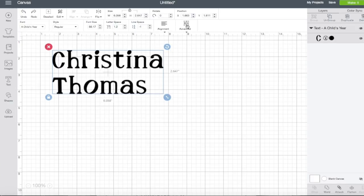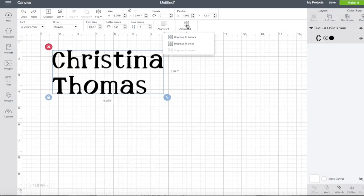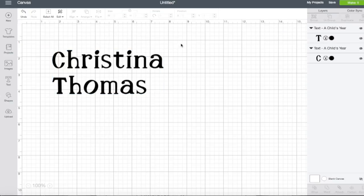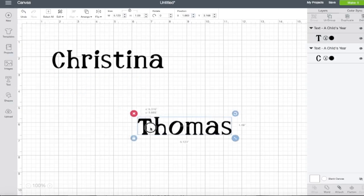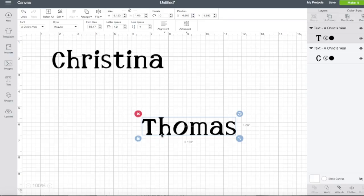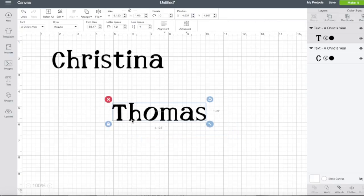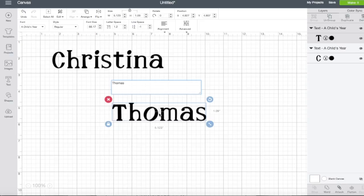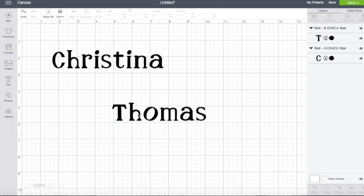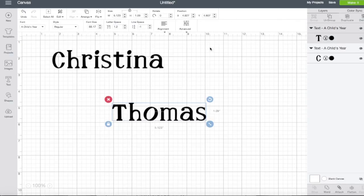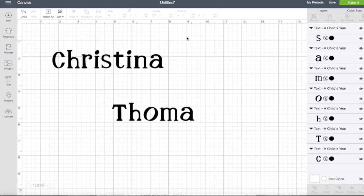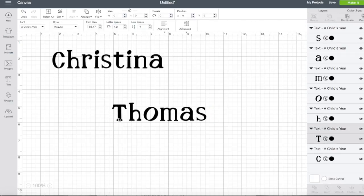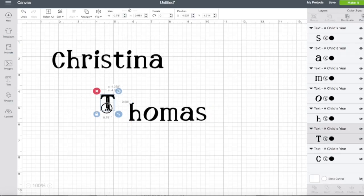There's also an advanced button where we can ungroup to lines and it'll take each of our words and make them their own individual text boxes. And if we double click we can also pull up our text box for the individual box. There's also an option for ungrouping to letters so we can pull each letter individually.